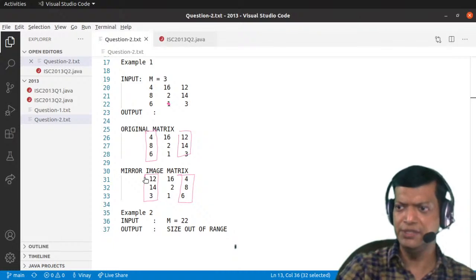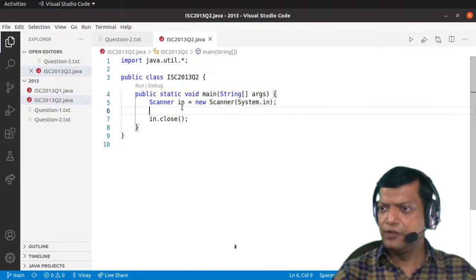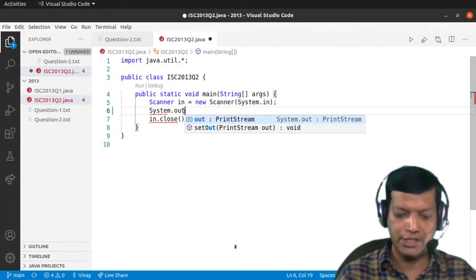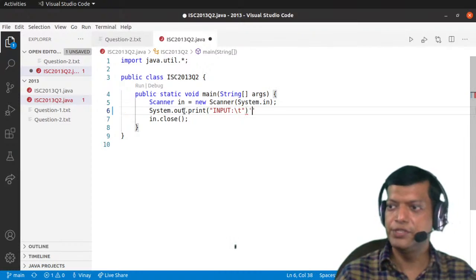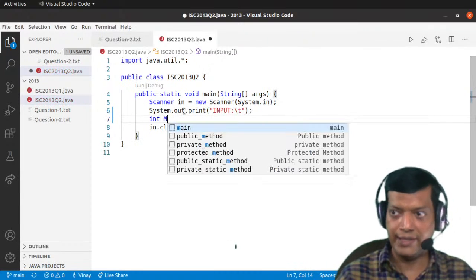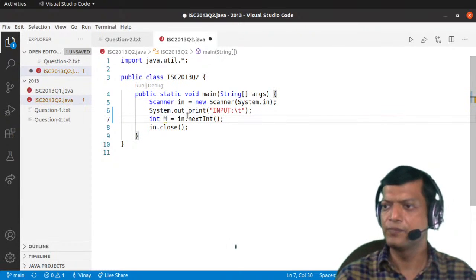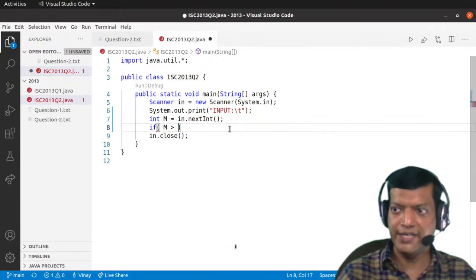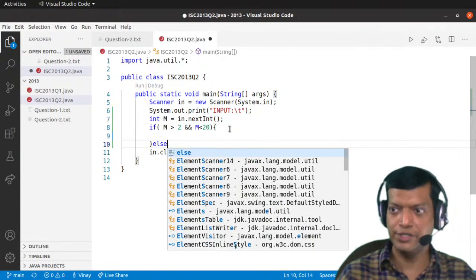We'll go into the detail of that function when we reach it. For now, let's begin with the main method. I have some boilerplate code already. First we'll prompt the user — System.out.print with an input prompt. Then we'll create a variable M and say M equals scanner.nextInt(). Then we have to check the range: M should be more than 2 and less than 20. If it is in range, we proceed normally; if not, we display the error.